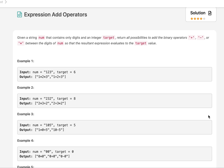Hello everyone, I hope all of you are having a great time. We have beautiful weather in Delhi after a very long period, so I was out a few hours in the morning then came back in the evening. Now let's continue the momentum of the past 17 days and look at today's question: Expression Add Operators.